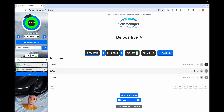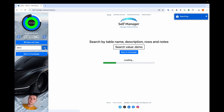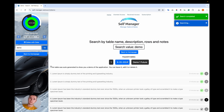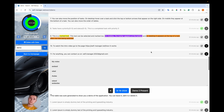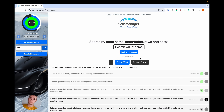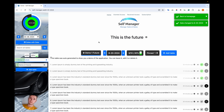Last, we have search. You can search based on table names, task names, and notes. Enter the search term and press Enter or click the 'Go' button. Searching... found six tables. Here are all the tables that were found. To navigate to a table, click on the date, confirm, and you will be taken to that table.